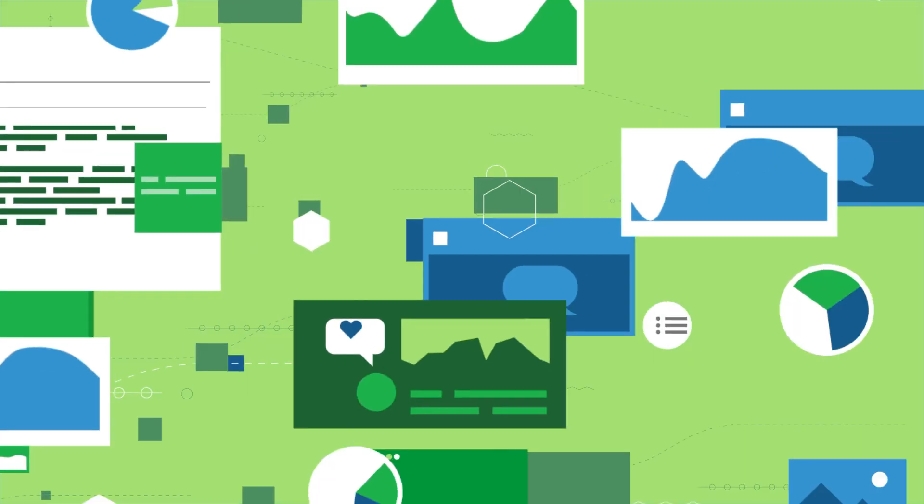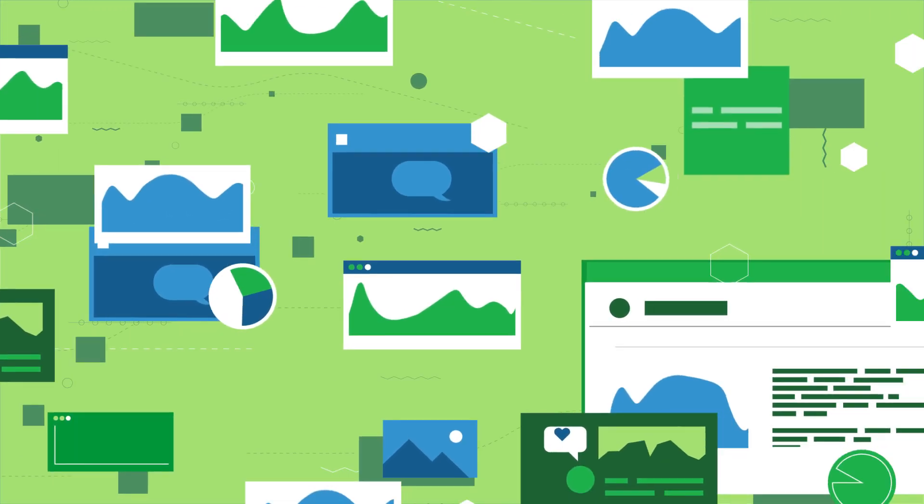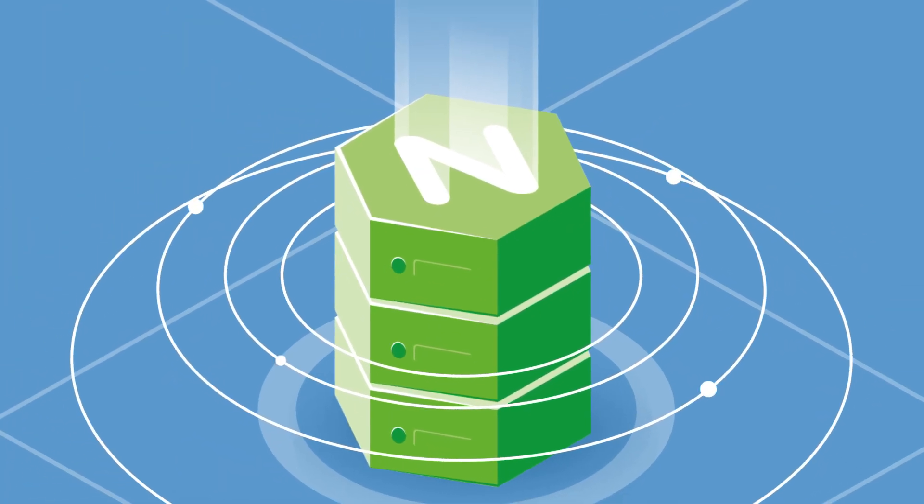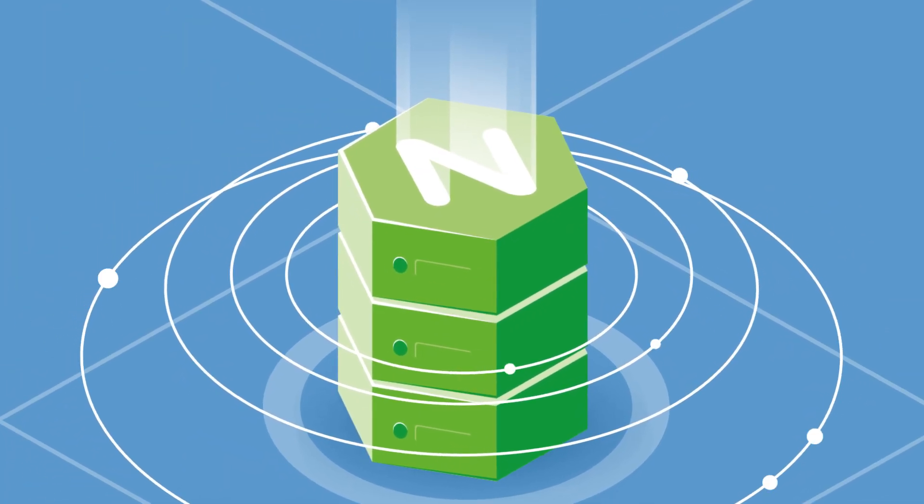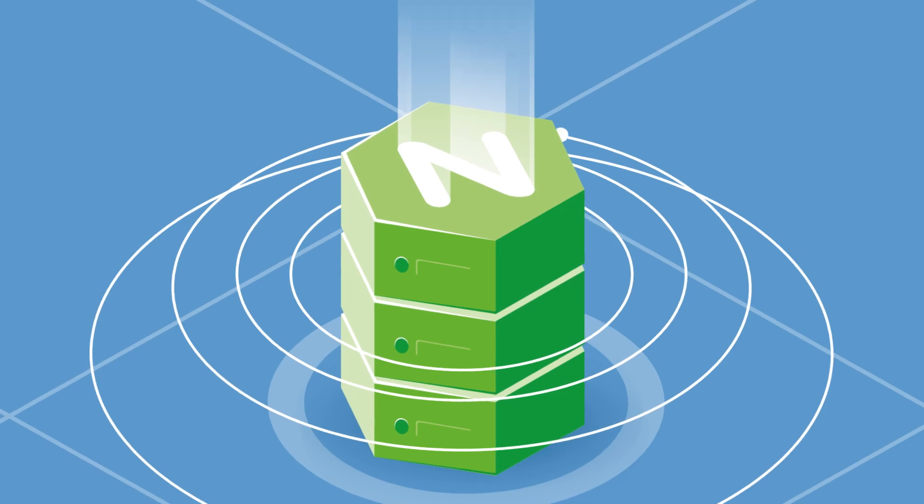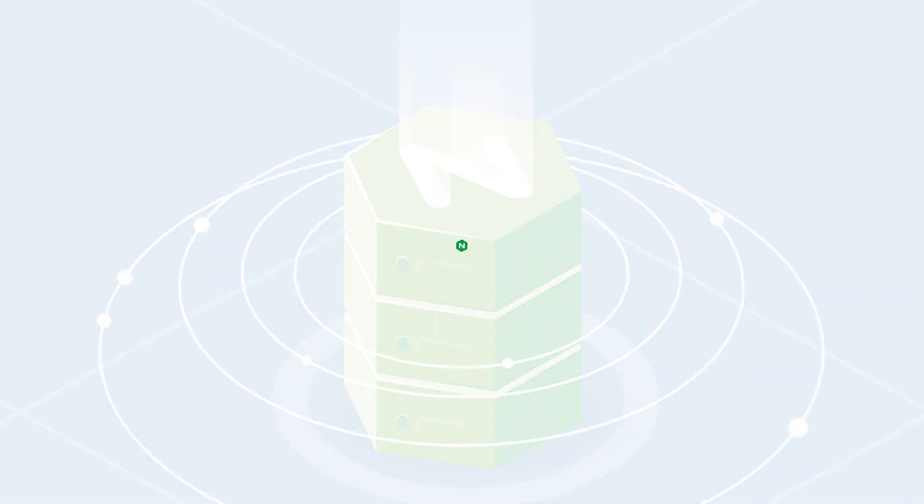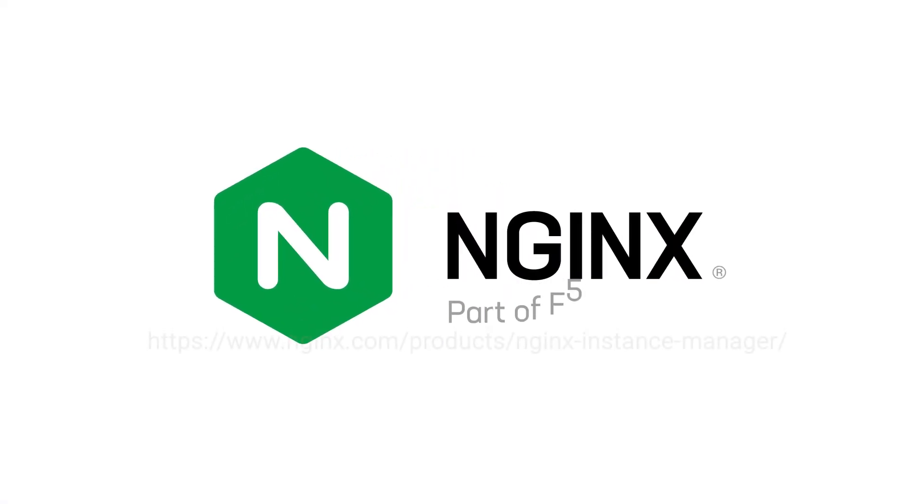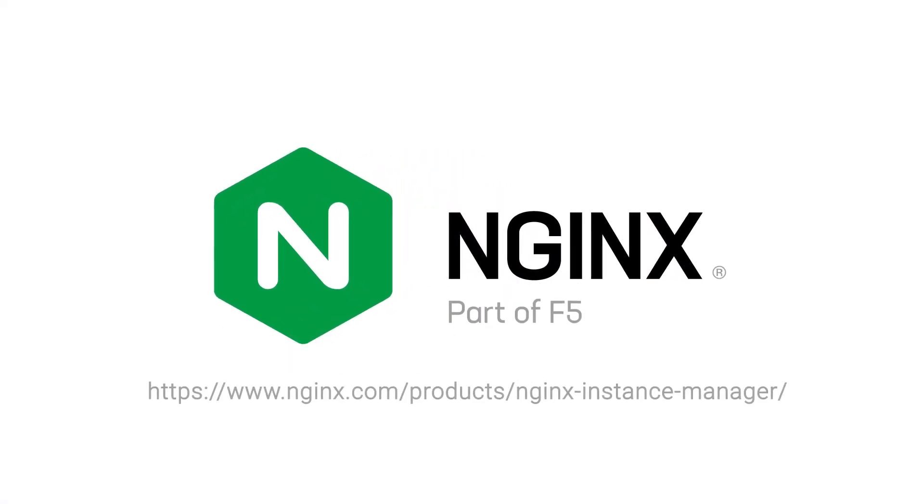Now you can enjoy all the power of the Nginx universe without having to deal with the stress of sprawl. Give it a run. Learn more at nginx.com/products/nginx-instance-manager.